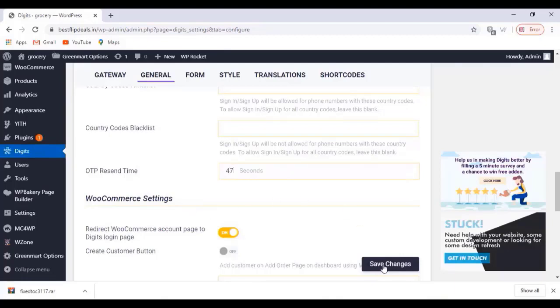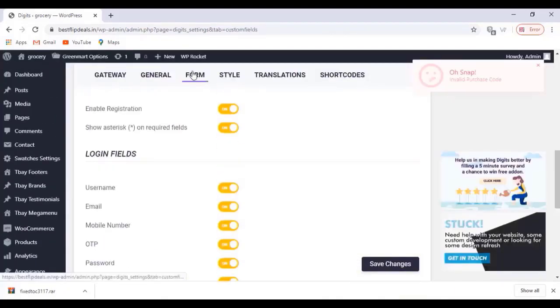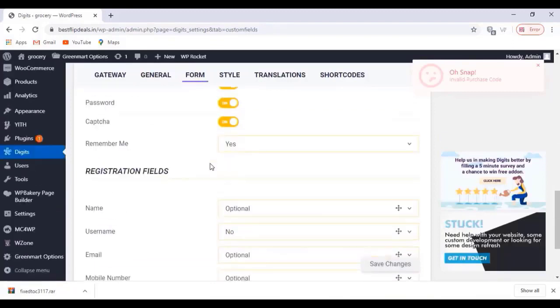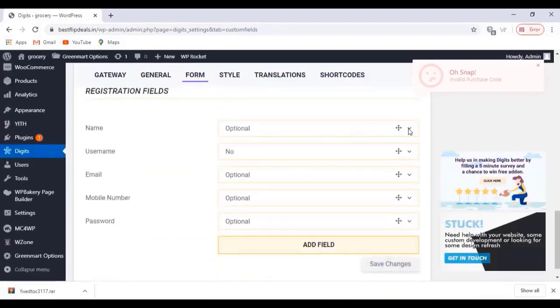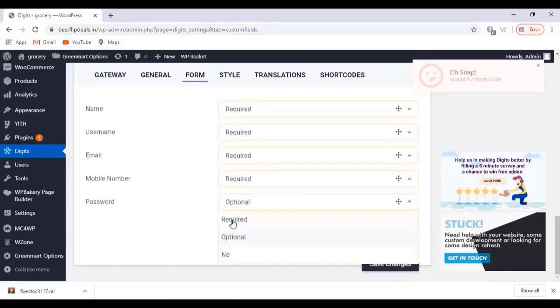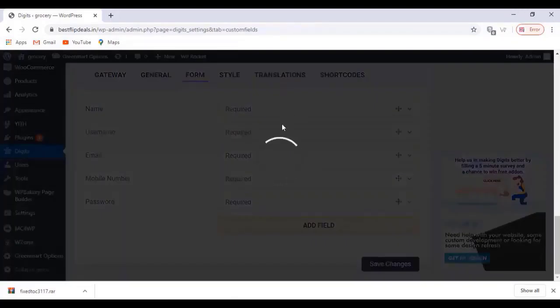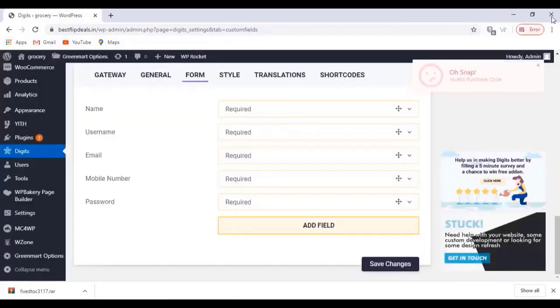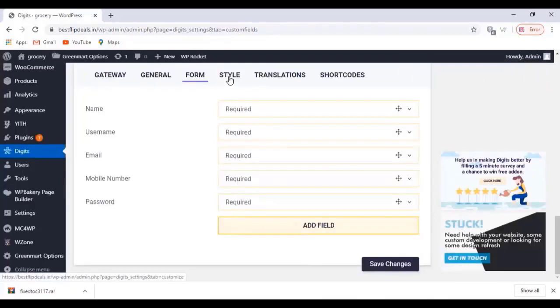And click on save changes after every change. You can change the registration fields here. Click on save changes. You can change the style, color, etc. here.